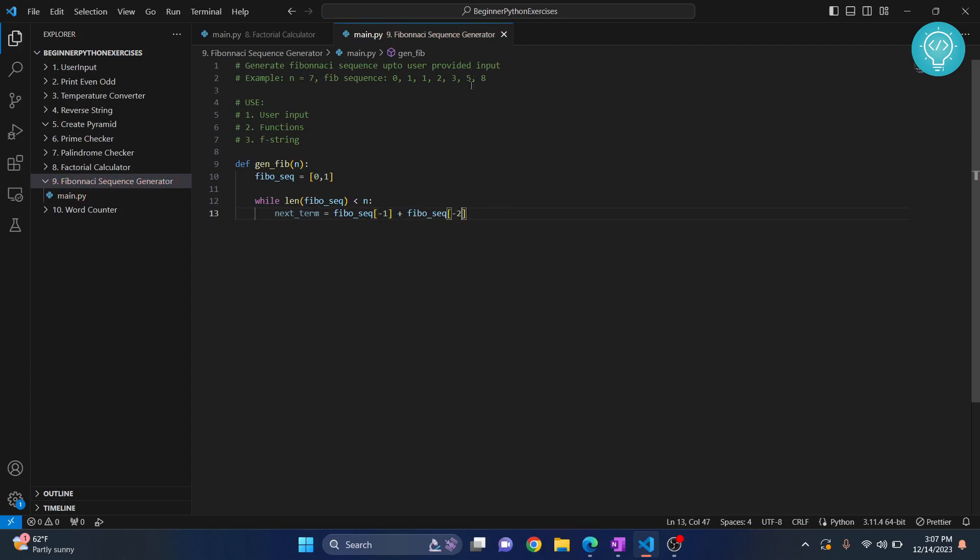This is what we need because the next number in Fibonacci sequence is always the sum of previous two numbers. So these are the previous two numbers and this is the next number.